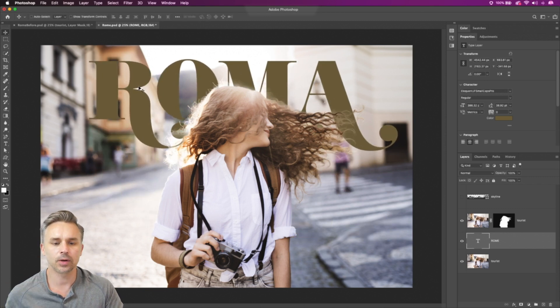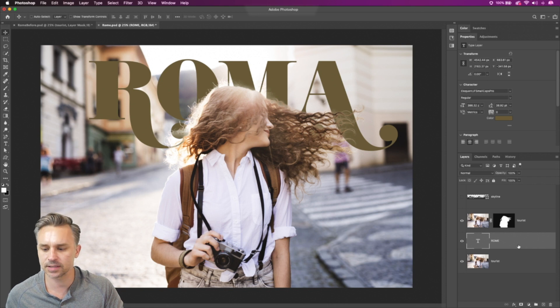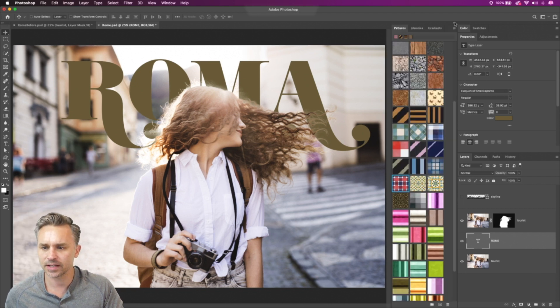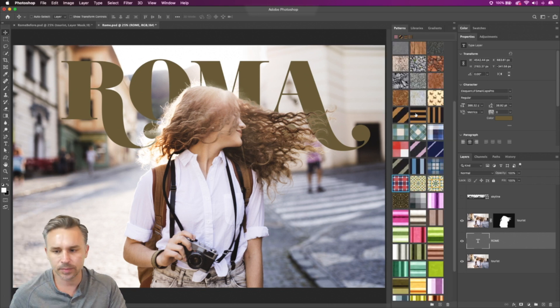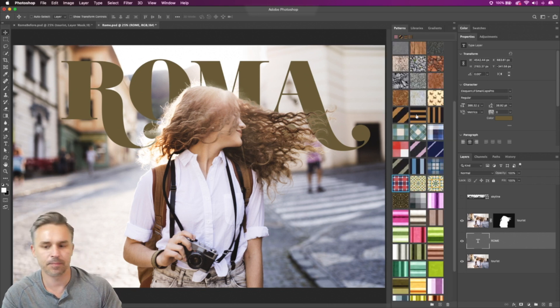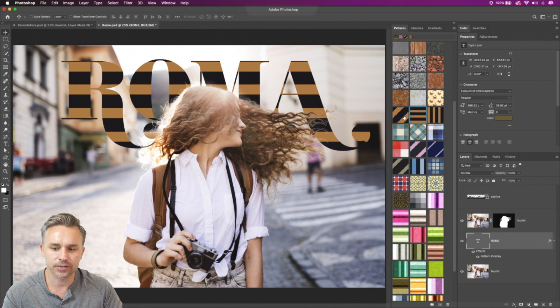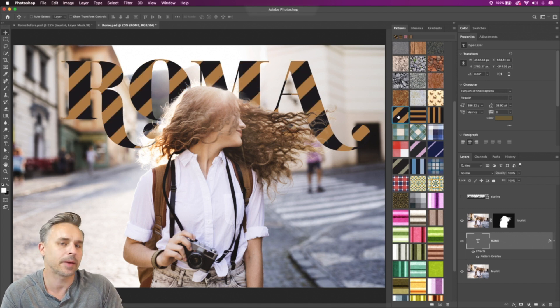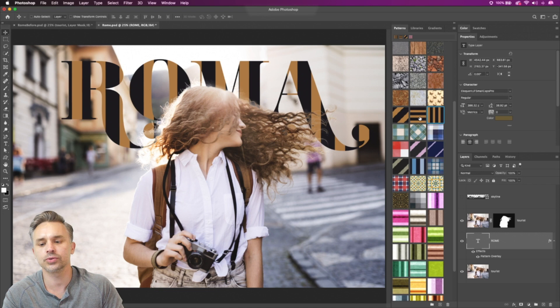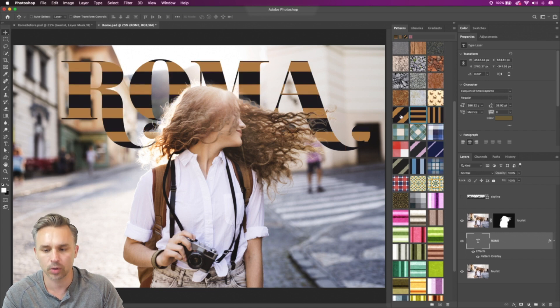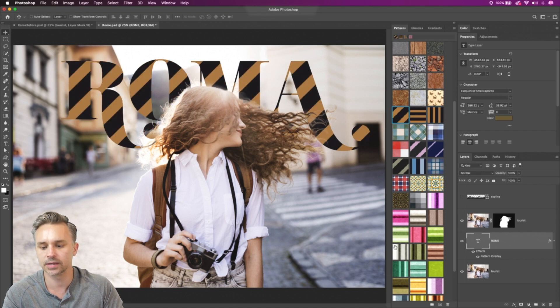And what I want to do in this case is jazz up that text a little bit with a fun pattern. And what you'd have to do in previous versions is if you wanted a pattern at an angle, you had to create a new pattern or do some other workaround.